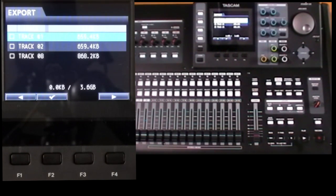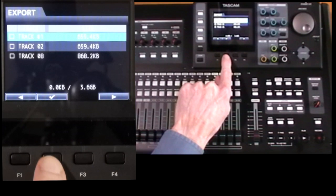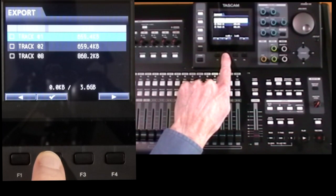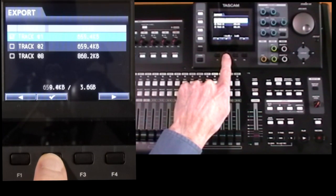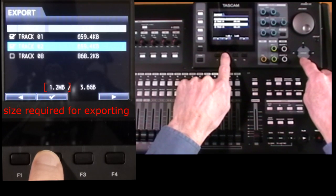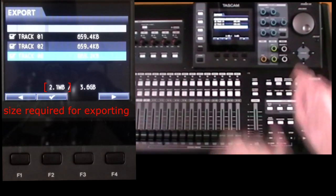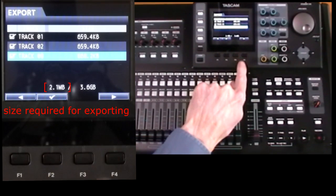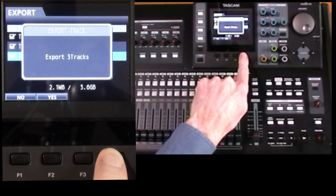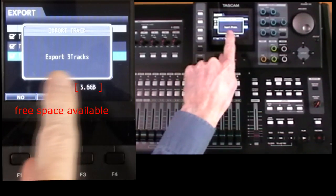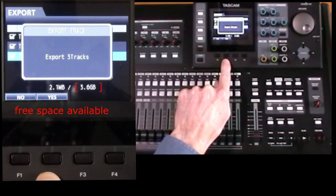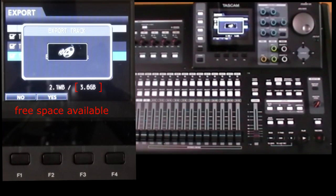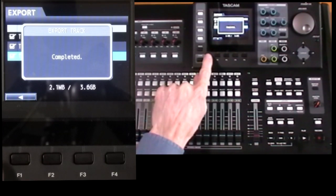So you select them using the F2 tick button which toggles. We can select them all. You can select as many as you like, and when you're ready press F4. Just confirm three tracks to be exported. Yes. And that's done.